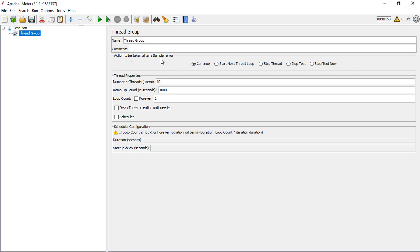The option we skipped is 'Action to be taken after a sampler error'. A sampler replicates a user action — if it fails, we can choose to: continue to the next sampler, stop the thread and start the next loop, stop the thread completely, or stop the entire test. 'Stop Test Now' stops the test but allows already-executing samples to finish, while 'Stop Test' stops everything immediately.